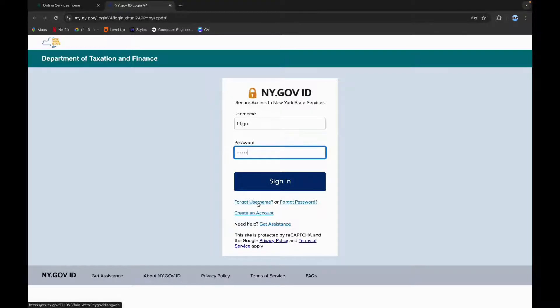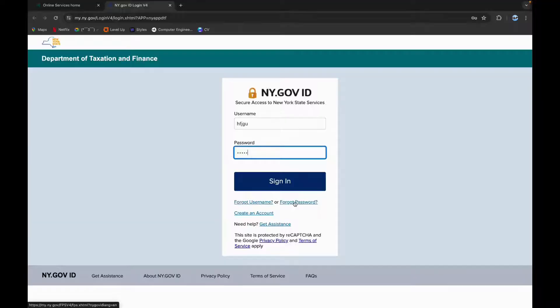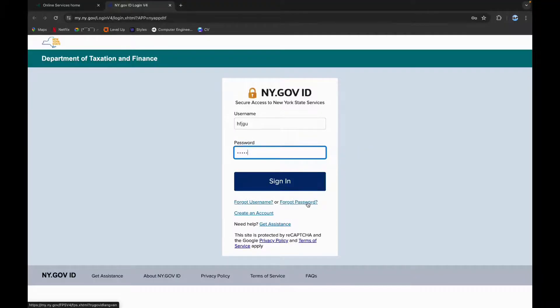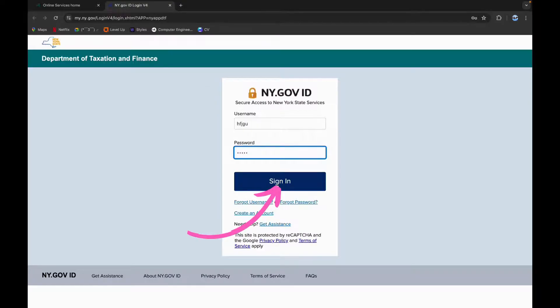If you have forgotten your username, you can click on this link and recover it. And if you have forgotten your password, you can click on this link and reset it. Now click on Sign In, and these are the simple steps you can follow to login to NYS Department of Taxation and Finance.